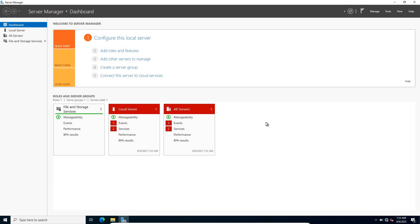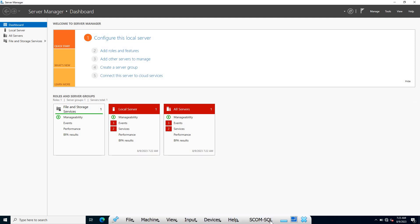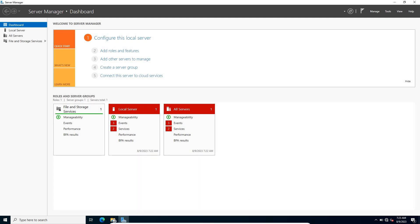Hello everyone, welcome back to SCOM 2022 lab series. In the last video I joined all my virtual machines to the domain, and now I am on the SCOM SQL Server and going to install SQL 2022.